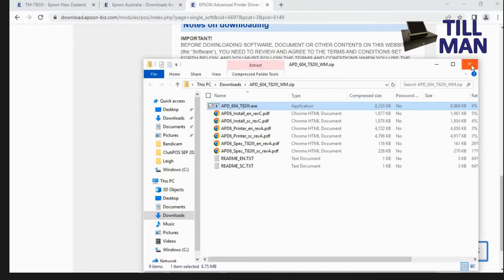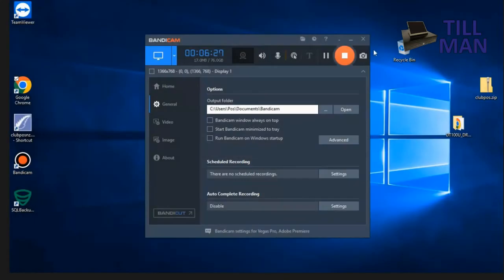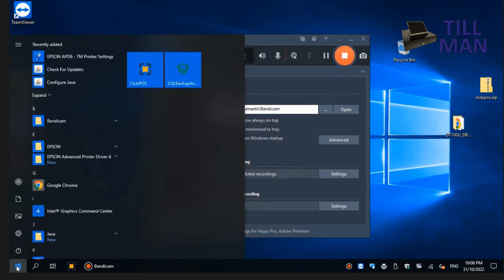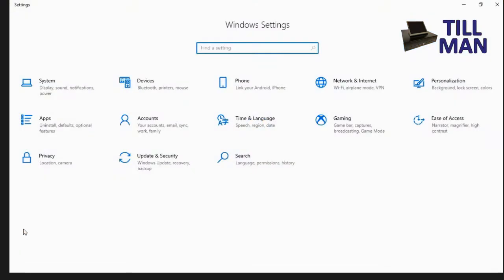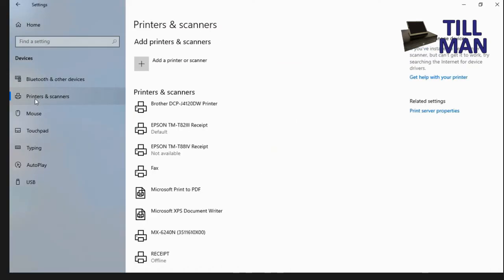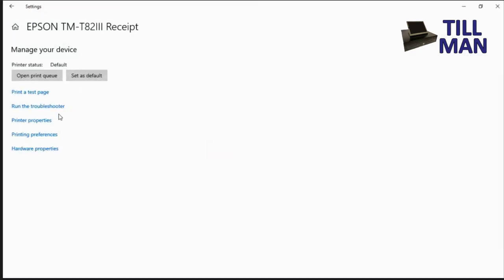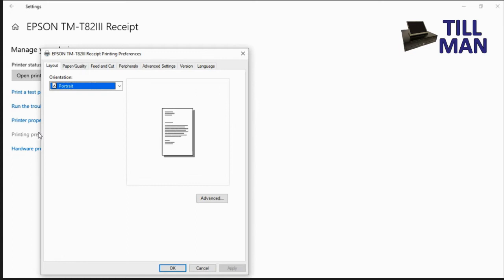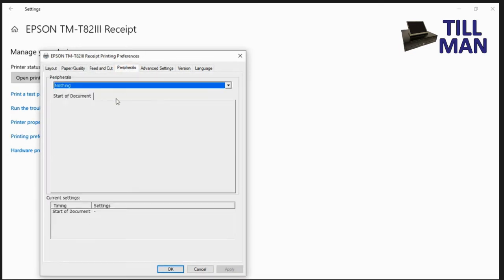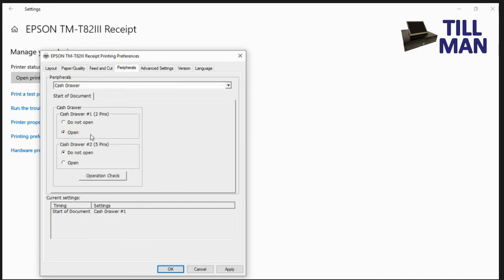Now there's a couple of final things we need to do to get it working properly with Lightspeed. So what we want to do is close all of this stuff down. You want to go into the settings on your machine. Go into devices and printers and scanners. And we should see our receipt printer there, Epson TMT 82 version 3 receipt. Just click on that and then go manage. We're going to go into printer preferences. I think it is. Peripherals we want. Peripherals cash drawer. And we want the cash drawer number one to open.